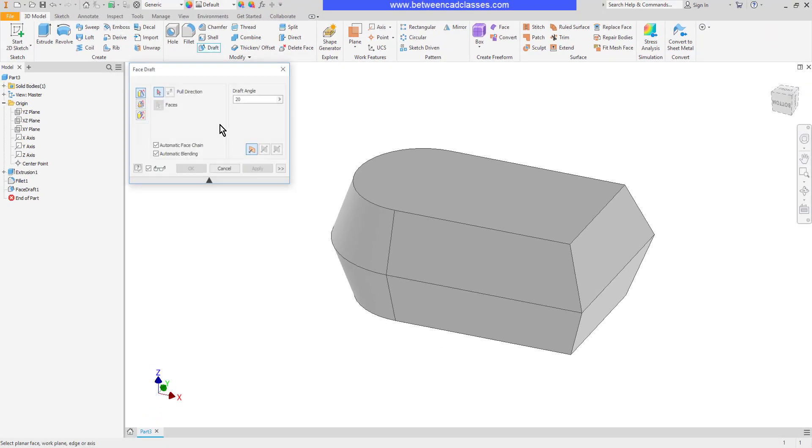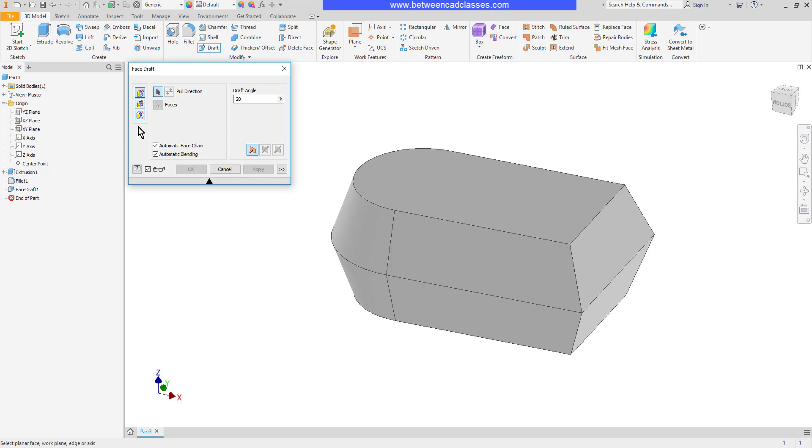So once more to recap, three different ways to create drafts. And this is a handy tool whether you're just wanting to add an angle to a surface or if you're doing a casting and you want to add a draft angle to several surfaces at the same time. That concludes this look at the face draft tool in Autodesk Inventor.